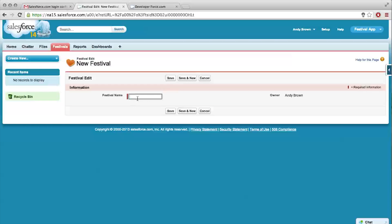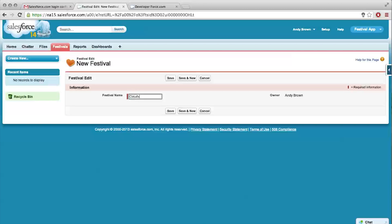Festival name, what do you think? Any good idea for a fake festival name? Cloud stock. Cloud stock, that's a good one. Okay, it's like Woodstock and clouds, good.